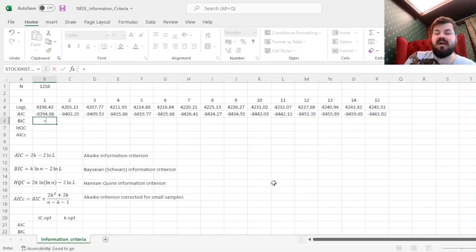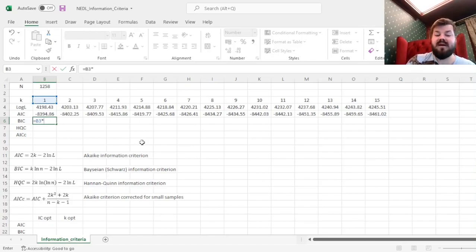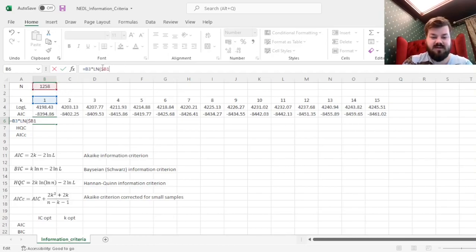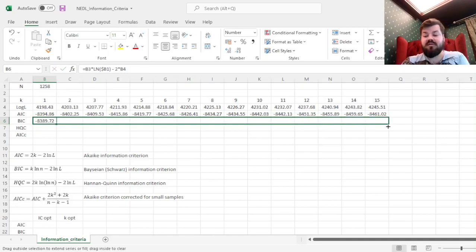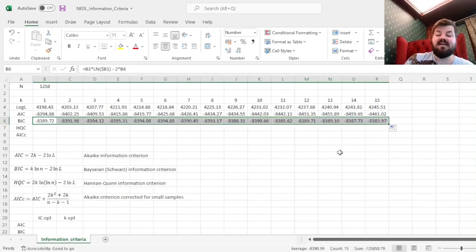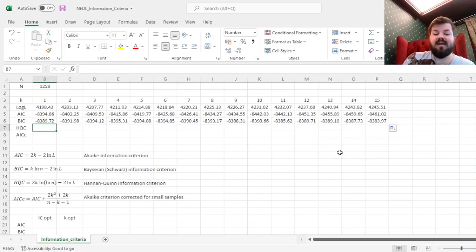For the Bayesian criterion, we would input a more severe penalty for every additional parameter we include. This is reflected in the sense that we multiply the number of parameters k, not by two, but rather by the natural logarithm of the number of observations we have. And then we subtract two times the log-likelihood still. The Bayesian criterion is more conservative than Akaike in the sense that it would almost always advise for a model with a smaller number of lags or parameters.